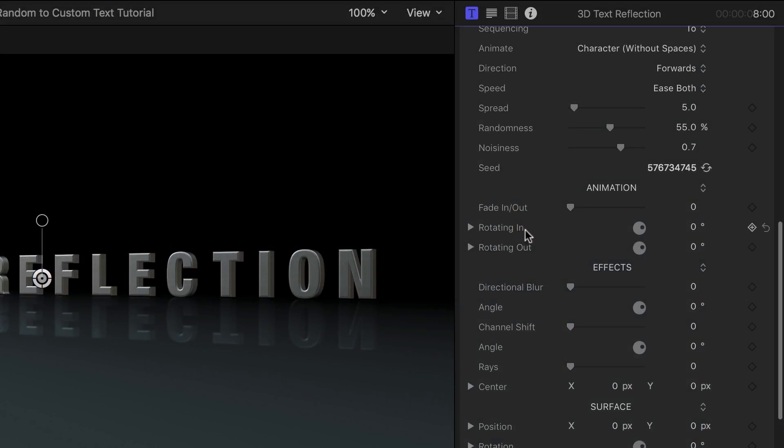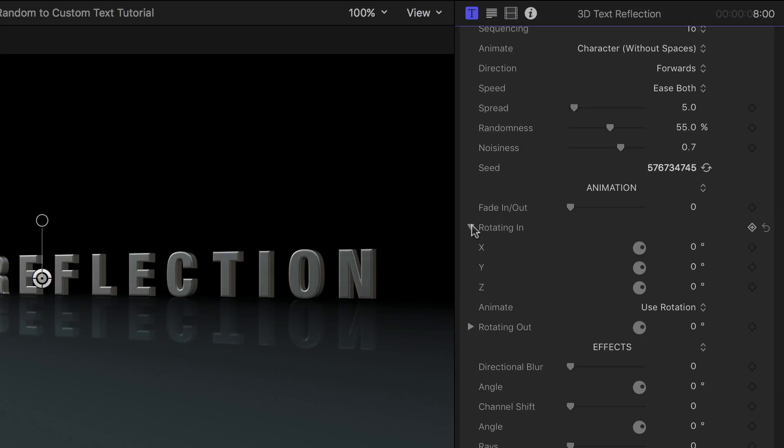I can choose to rotate the characters in during the animation by twirling down the Rotating In parameter and setting the Y rotation to 90 degrees.